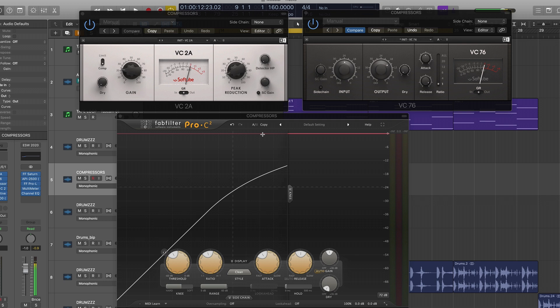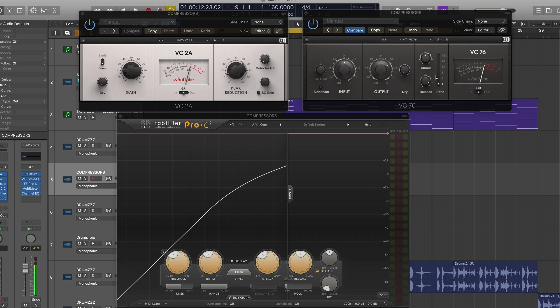So for instance, I have two emulations pulled up made by Native Instruments. We have the VC2A and the VC76. This is an emulation of a tube compressor called a LA2A. And this is an emulation of a vintage compressor called an 1176. This is an FET compressor. Now, both of these are known for being good on certain sources. And part of that is obviously because one of them's tube, one of them's FET.